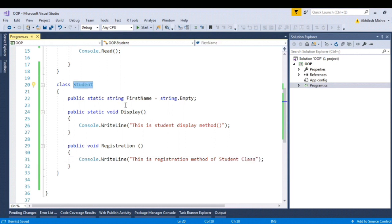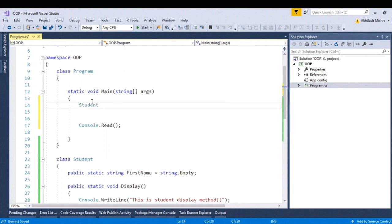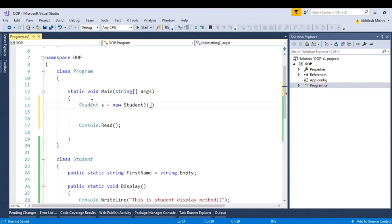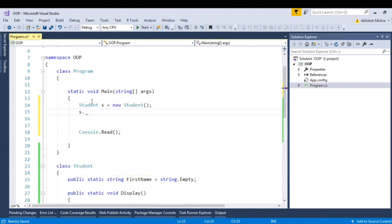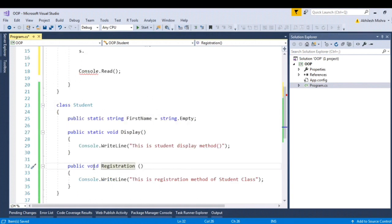So when I instantiate this student class inside the main function, student as equal to new student. And when I use dot operator to call a function, you can see I am able to call only registration because registration is non-static method, that means this is instance method.